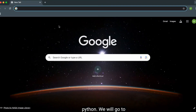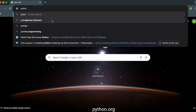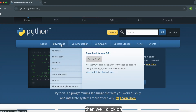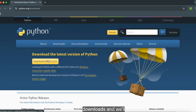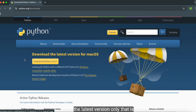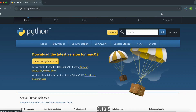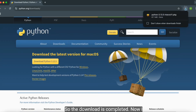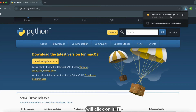First, we will download Python by going to python.org. We'll click on Downloads and download the latest version, which is 3.13.5. Once the download is completed, click on it to run the installer.